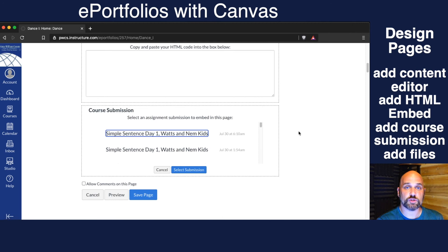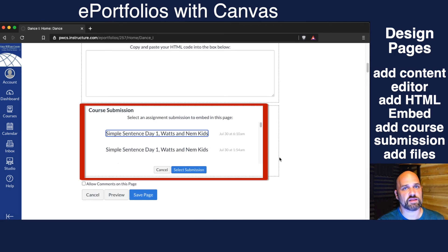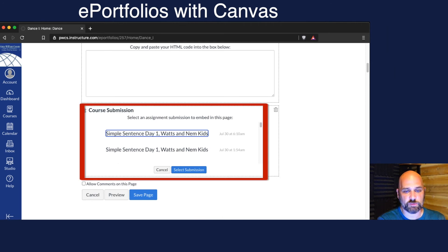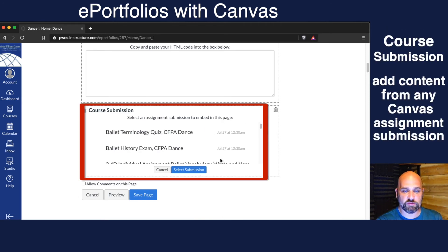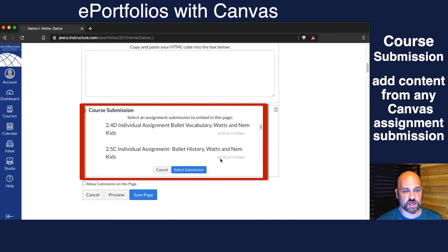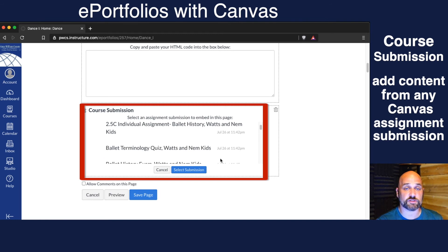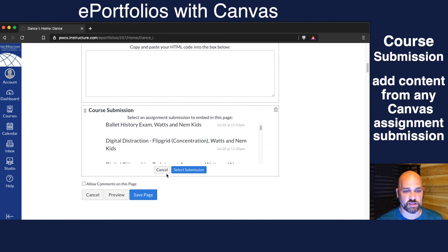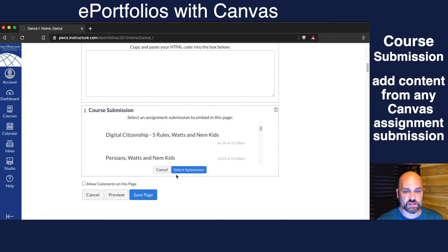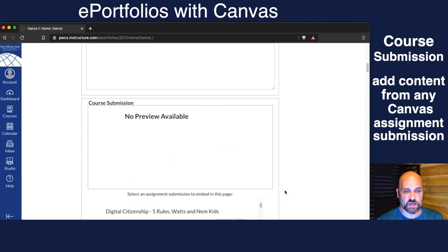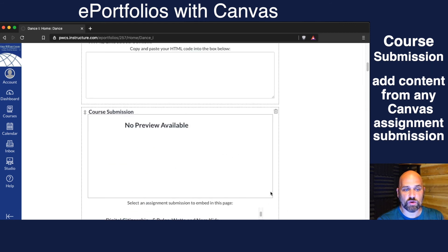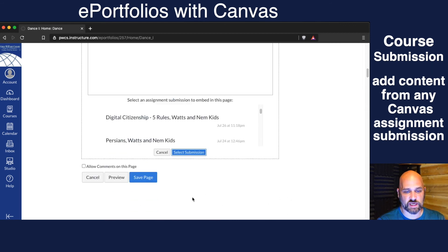I can choose Course Submission, and this is where I really think we're going to use it. It pulls up every single assignment from every single class the student has been in, and they can select that assignment, select the submission, and it pulls in that assignment.